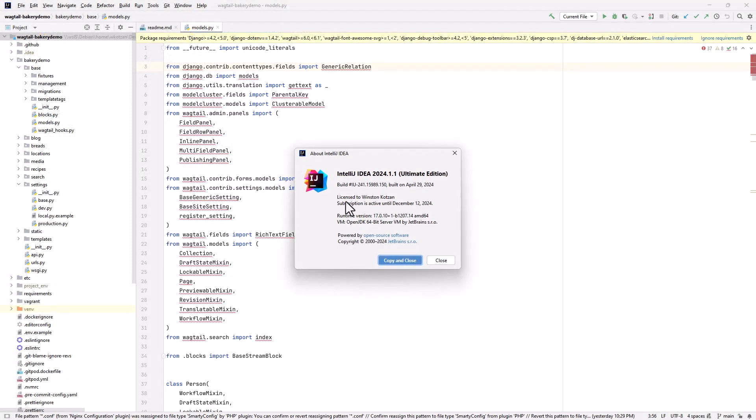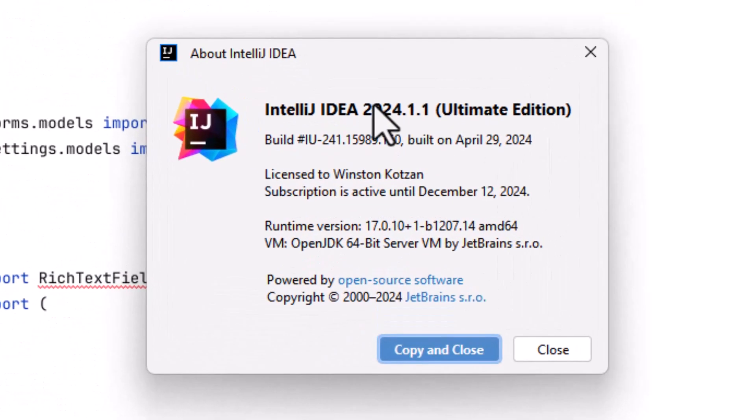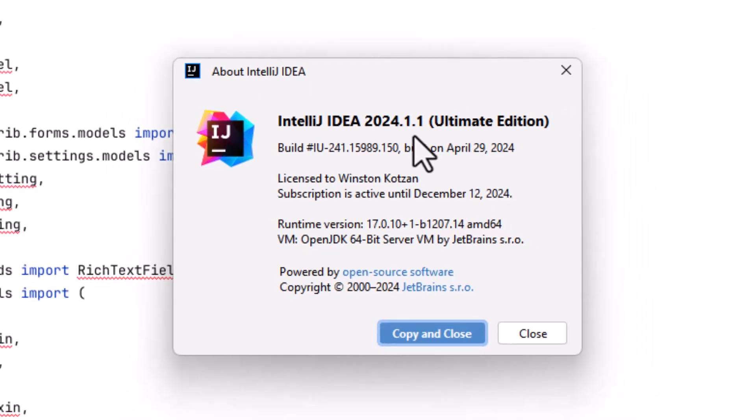I'm using the latest version of IntelliJ at this time, which is version 2024.1.1. Earlier versions had some bugs which might have caused issues loading Python dependencies.